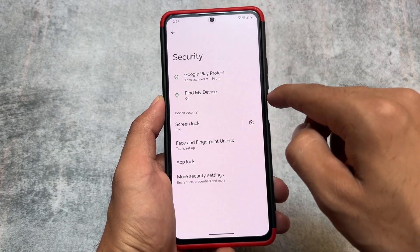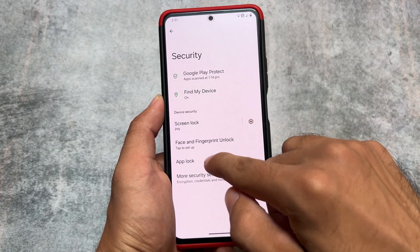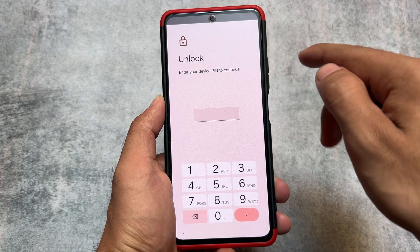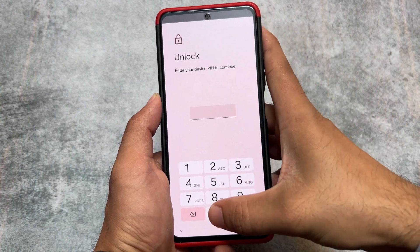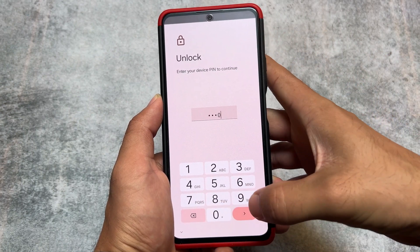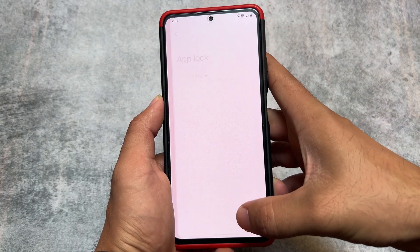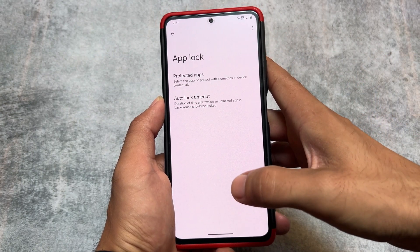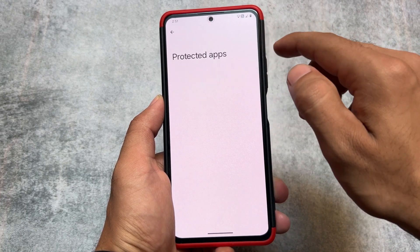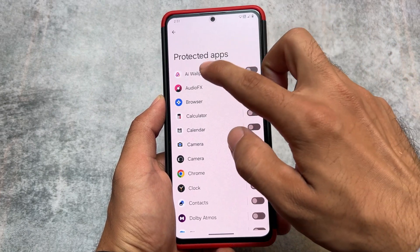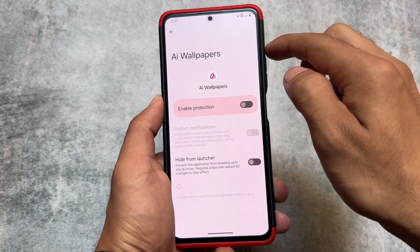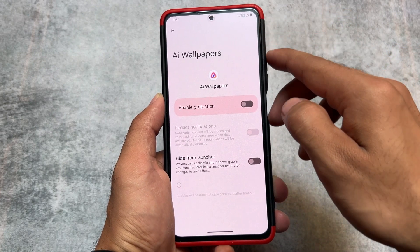Looking at the security options, we have face unlock support, fingerprint unlock support, and app lock support available. Almost everything you need in a custom ROM is already present.